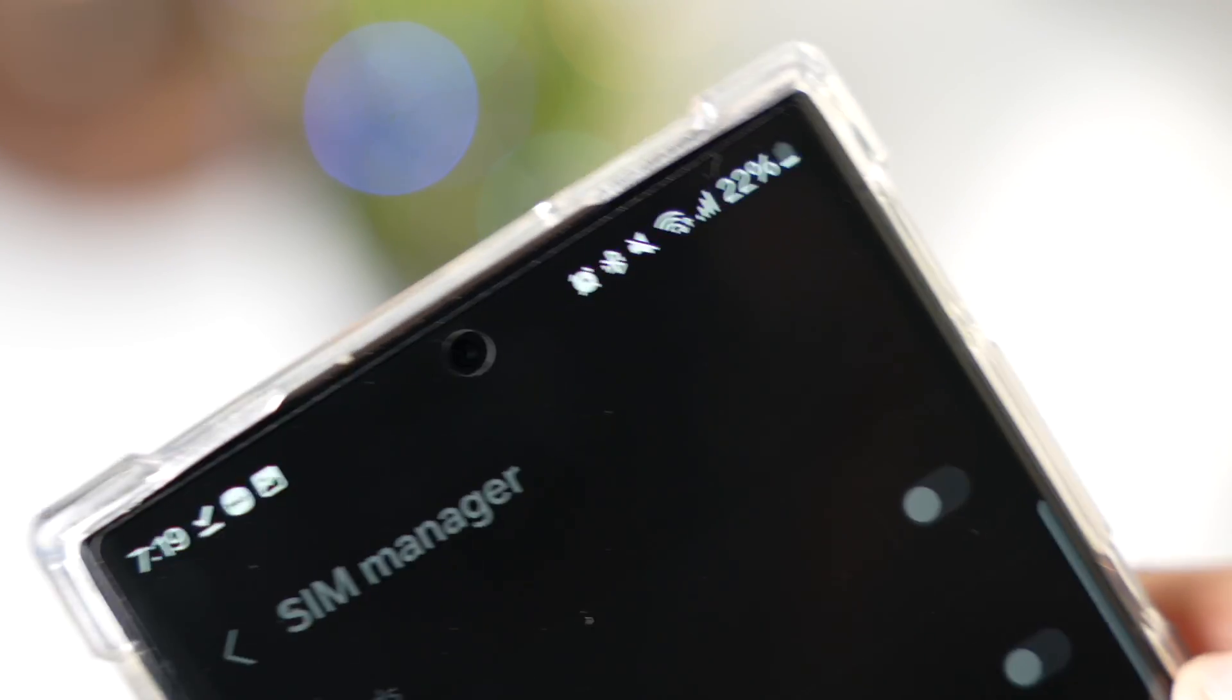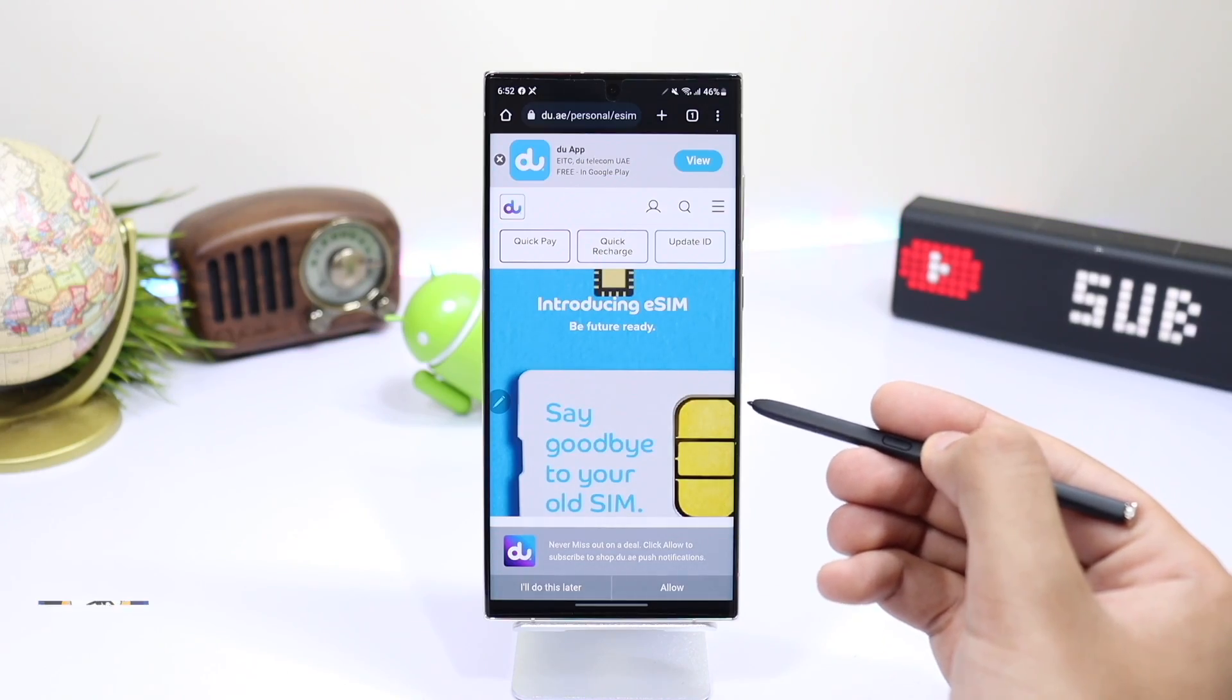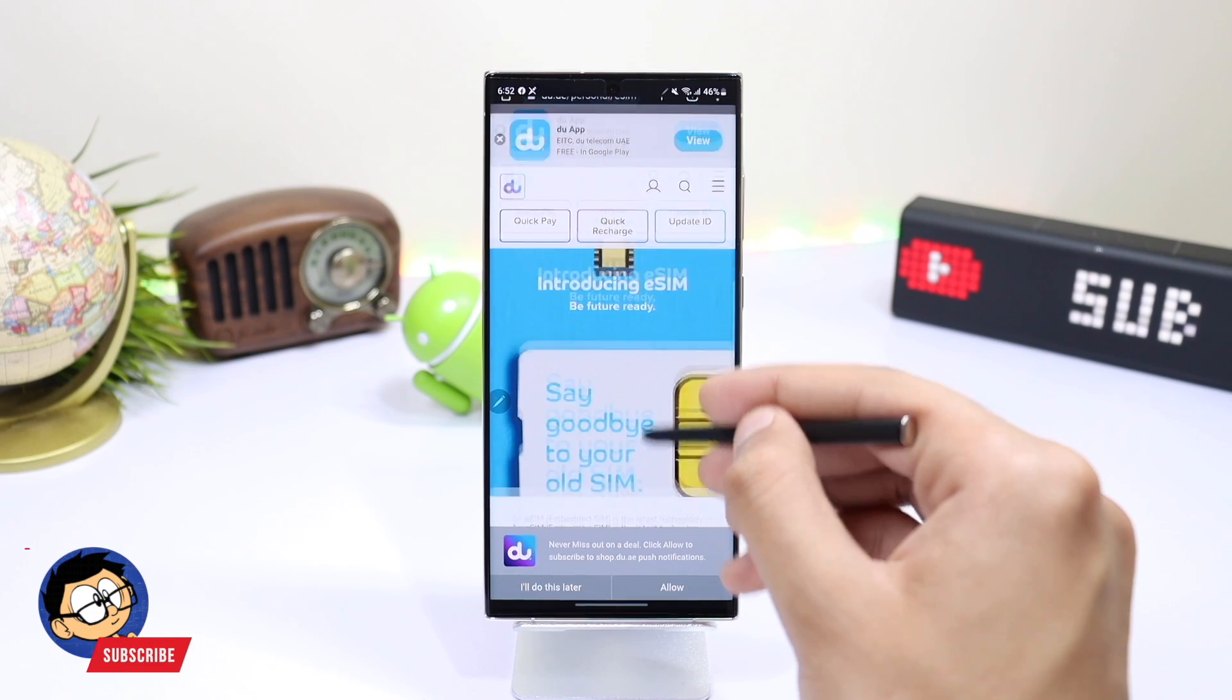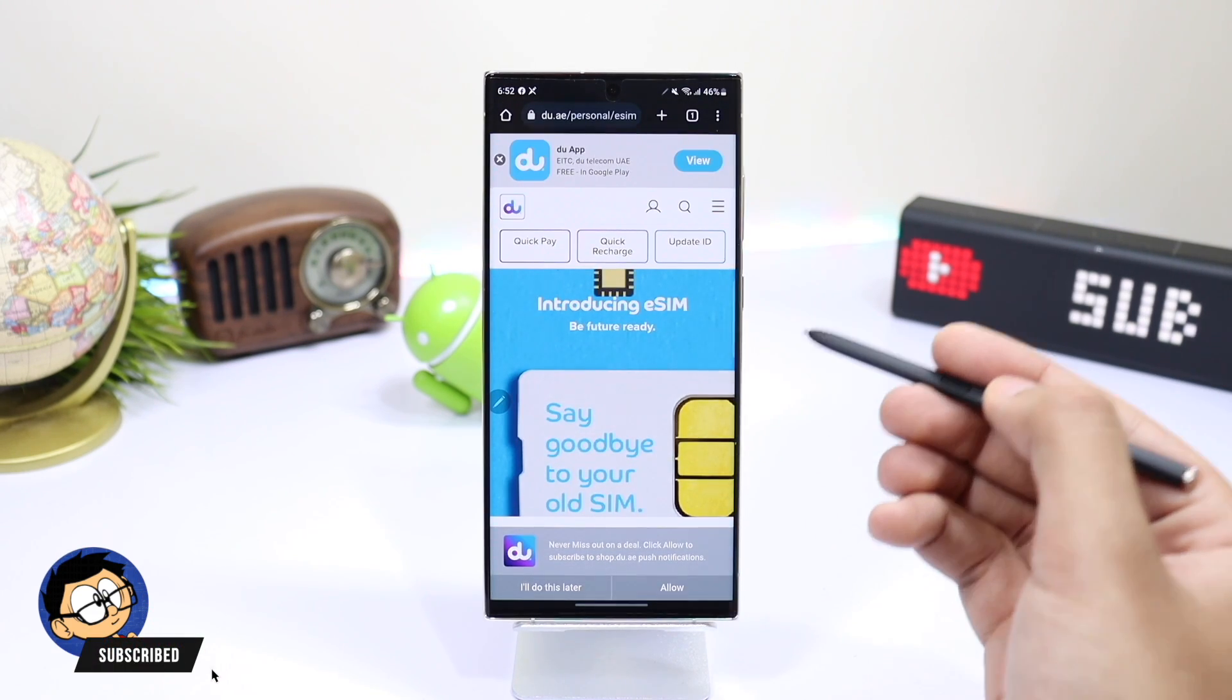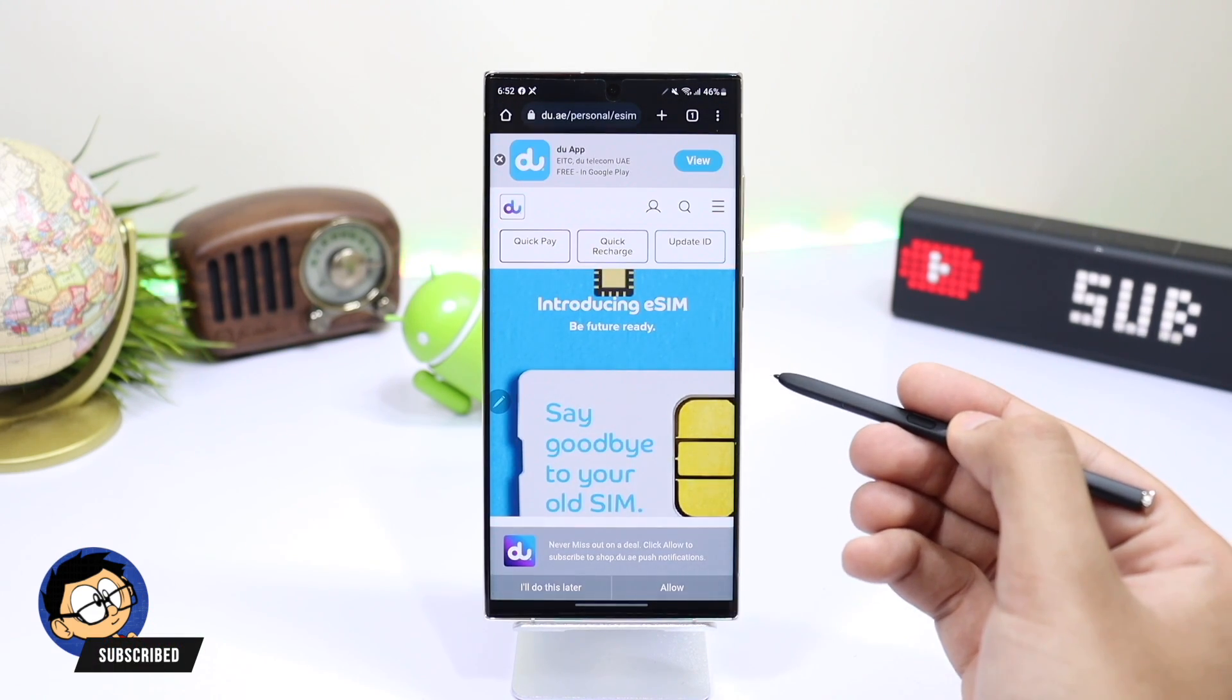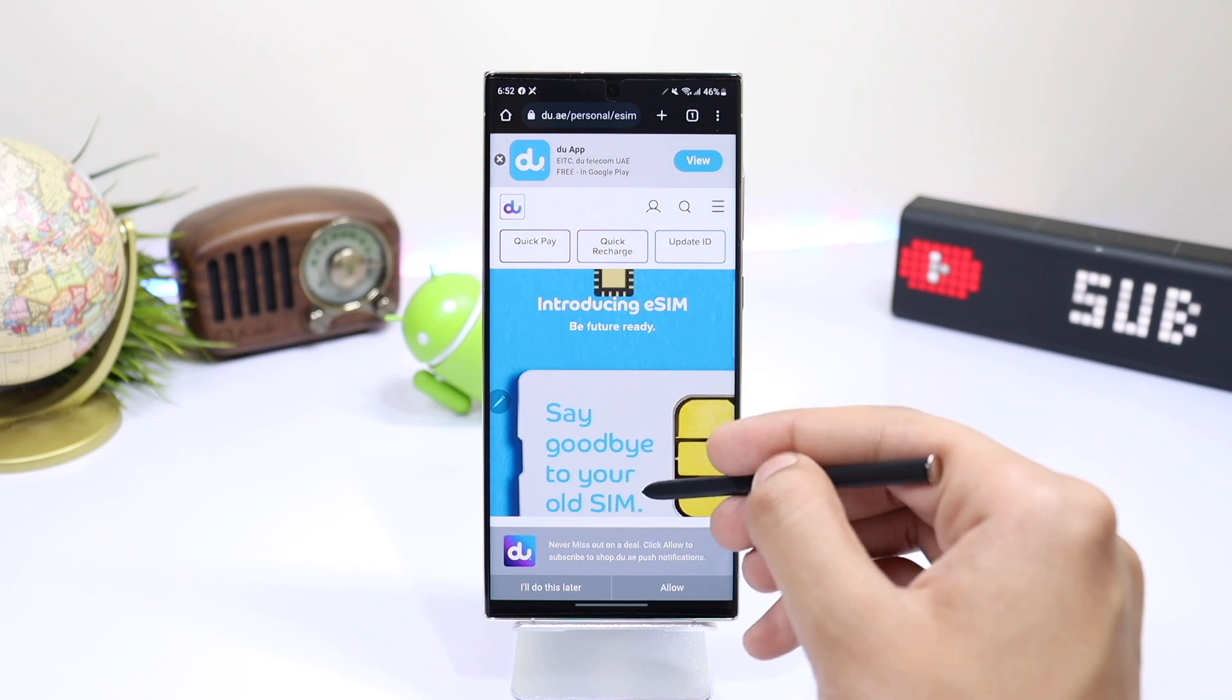Can I use two physical SIM cards and one eSIM? No, you cannot use three SIMs at a time but you can place two physical SIM cards and two eSIMs in your phone. Only two of them will be used at a time.